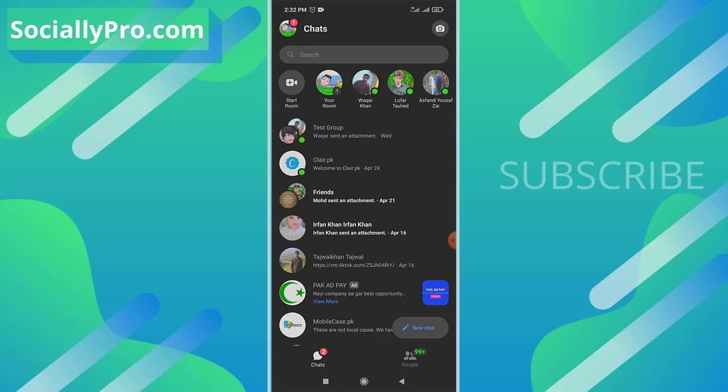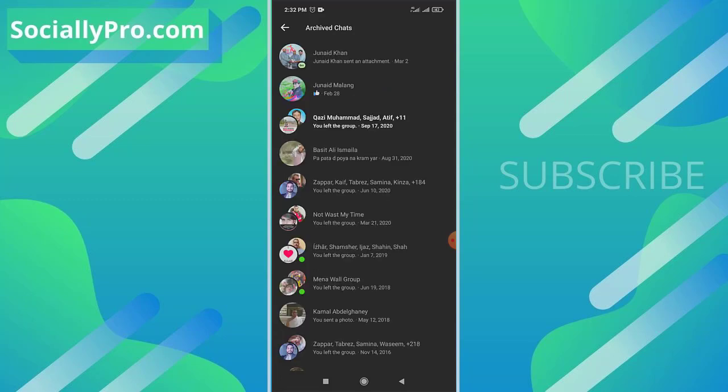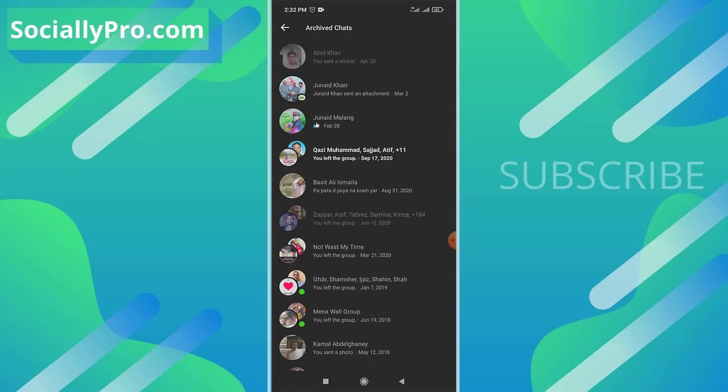Just tap your profile icon at the top left, and as you can see, there is the fourth option: Archived Chats. These are all the conversations you have archived or you have hidden from your main chats list.